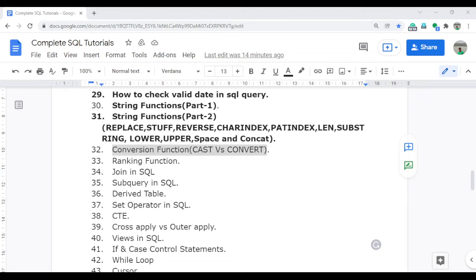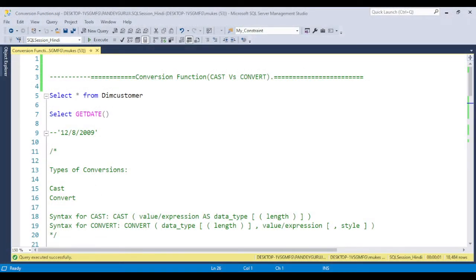Welcome to complete SQL tutorials. In this video, I am going to discuss the conversion function — what is the conversion function and what is the major difference between CAST and CONVERT. In the last video, I already discussed the string function and real-time use cases. If you didn't get a chance, please go and watch video number 30 and 31, because this video is very related to the last video. Let's jump to SQL Server Management Studio and see what exactly the conversion function has.